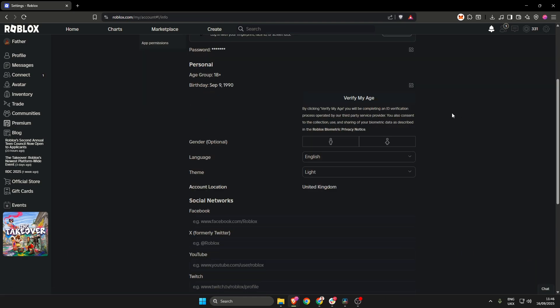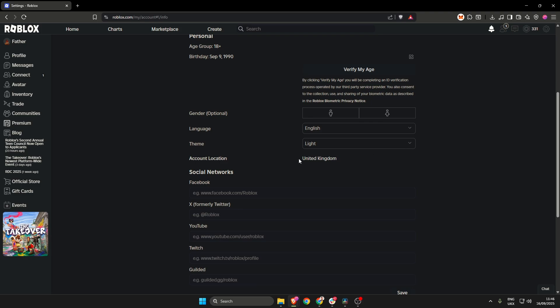Once in settings, scroll down a little bit to double check your account location. Here mine says United Kingdom which as you can probably tell is correct. Sometimes you'll have a drop down box here which will allow you to select a different country or location.